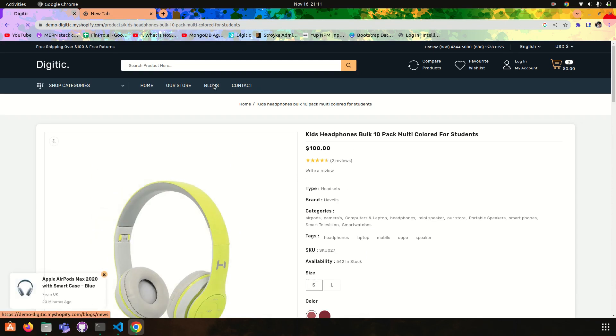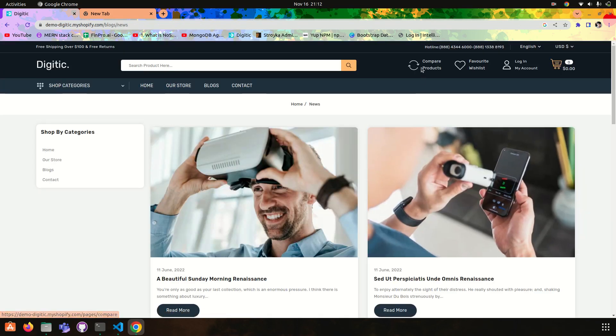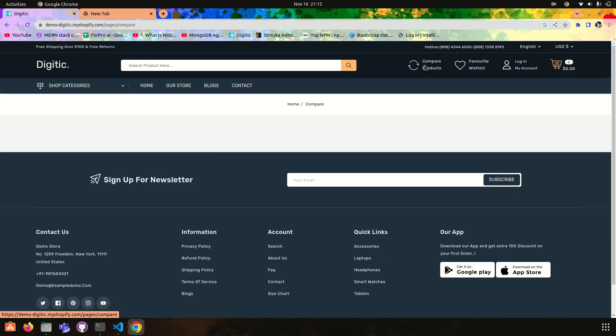Then we have blogs, and we will add compare product functionality also.